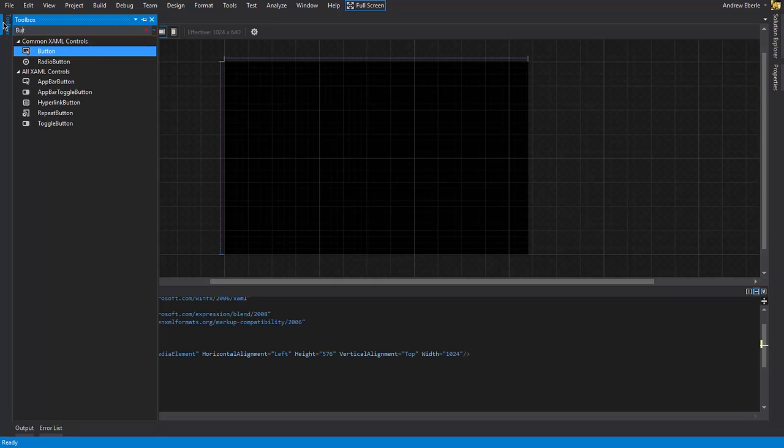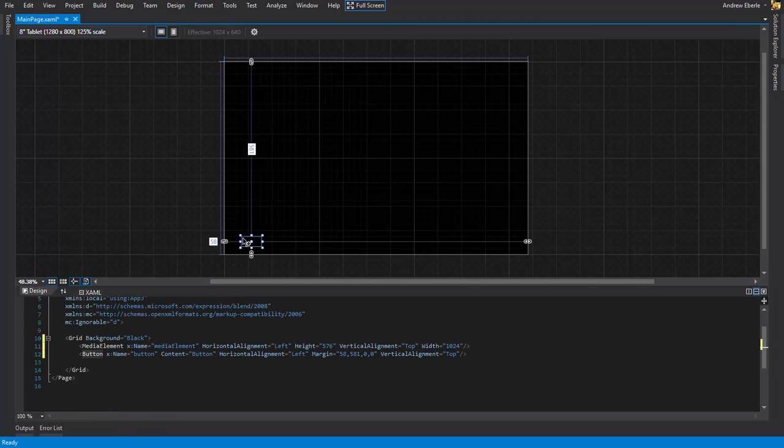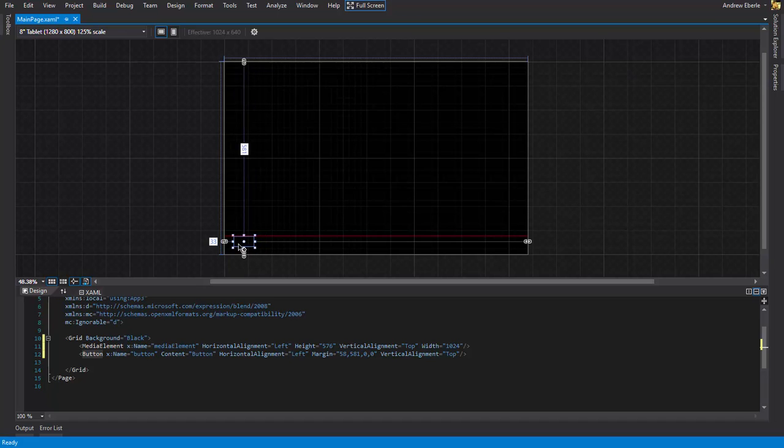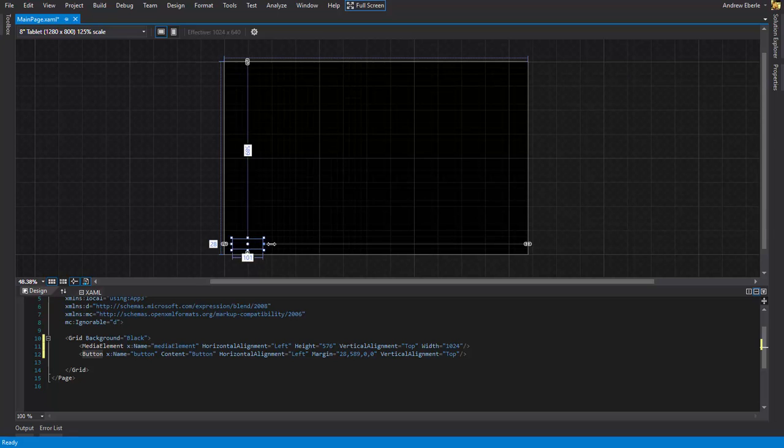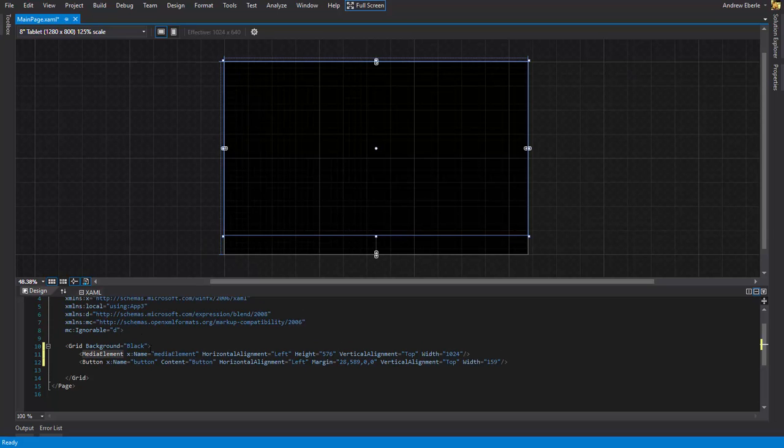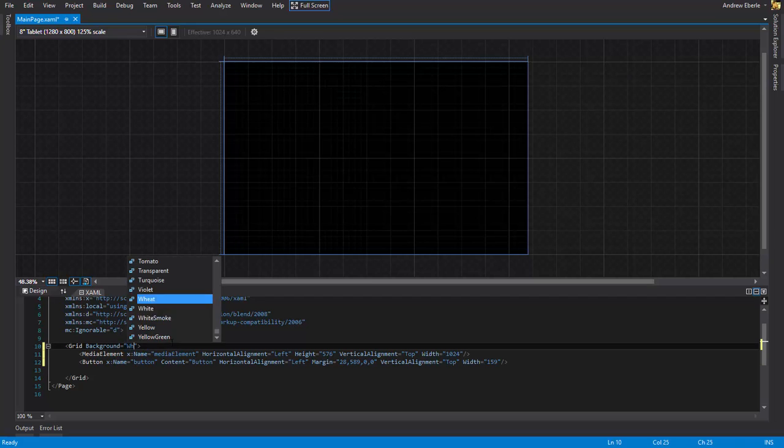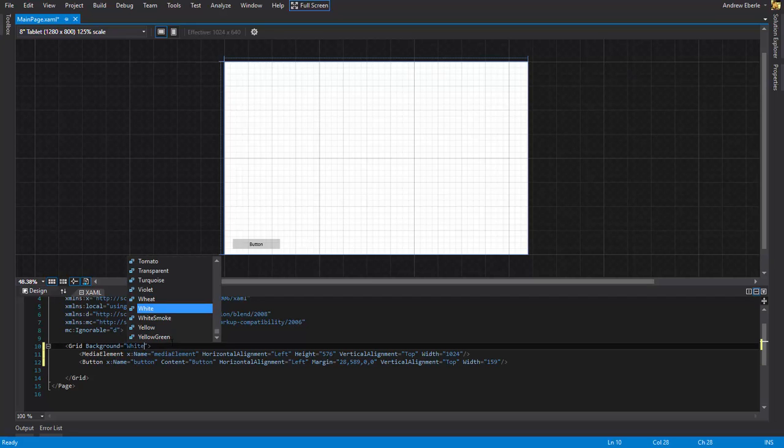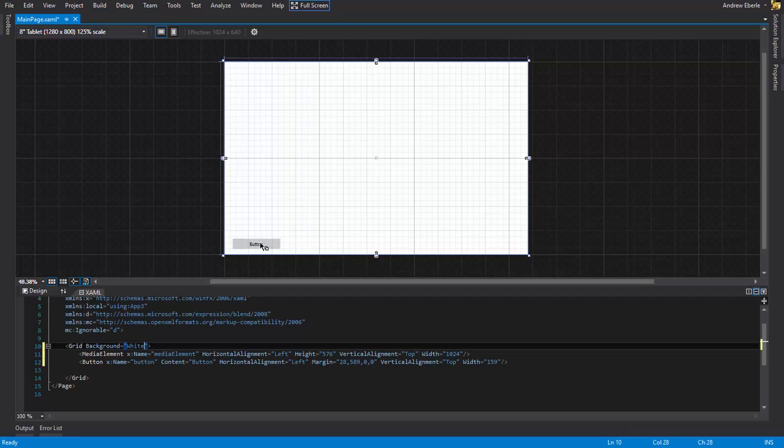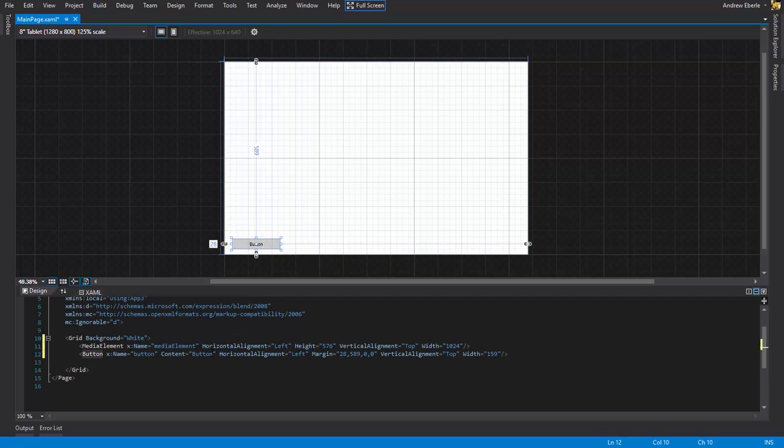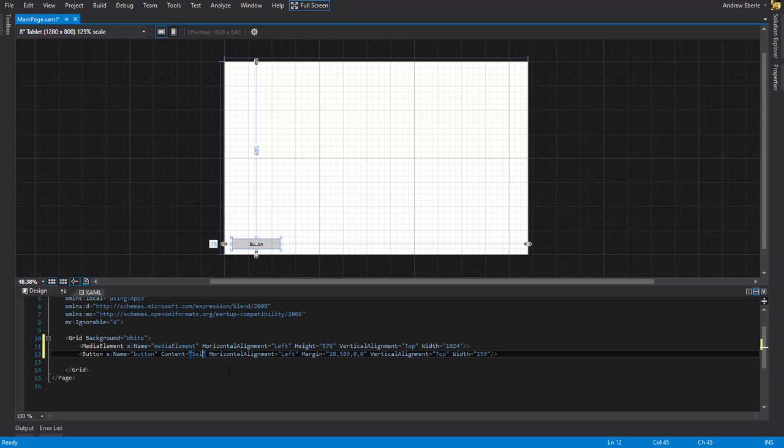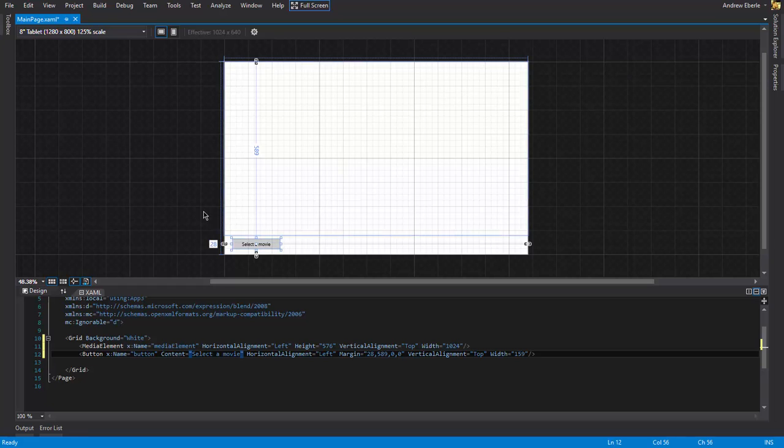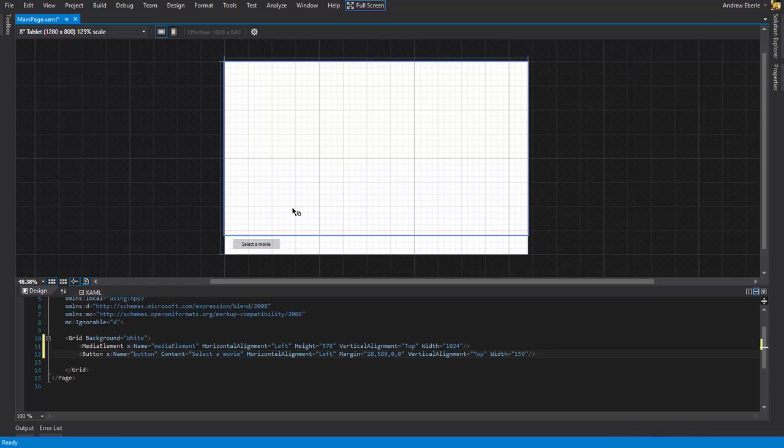Second thing we want to do is we want to get a button. Now this button is going to open our very own file dialog and it will do one truly amazing thing. Perhaps I'll change this to white just so I don't have to go through all the buttons and stuff. All right, so there's our button one. We can change this to Select a movie.